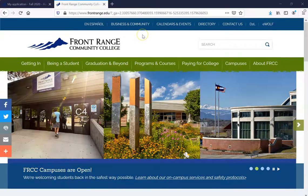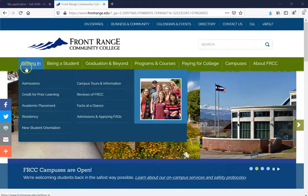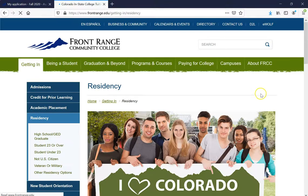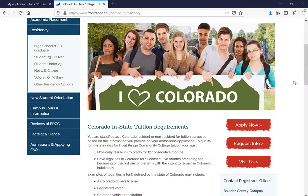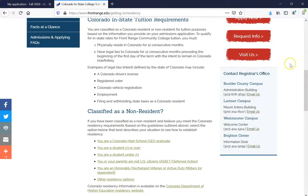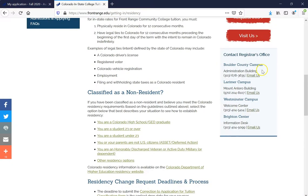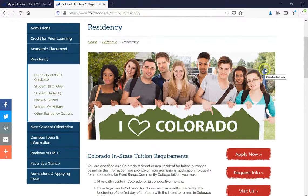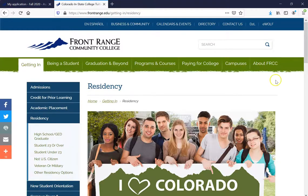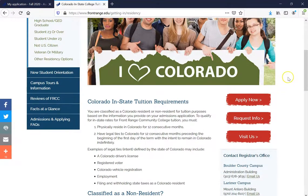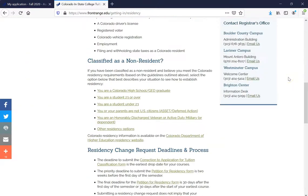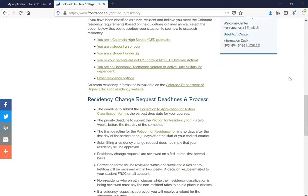Once you've arrived at the Front Range Community College website, float over Getting In and click on Residency. In here, it's going to show us more about what Colorado in-state tuition requirements are, as well as how you're classified as a non-resident, and residency changes, requests, deadlines, and processes. You can learn whether you qualify for in-state classification. Make sure to read and comprehend that information.